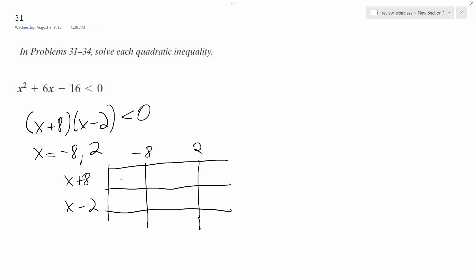So anything less than negative 8, this is negative and this is negative, and then the result is positive. Positive, negative, negative, positive, positive, positive.